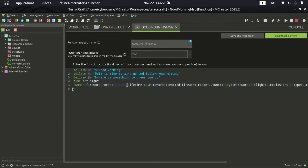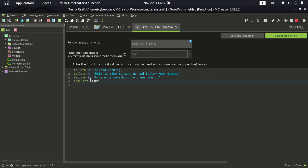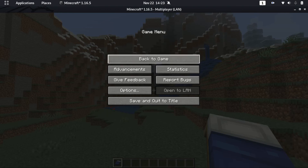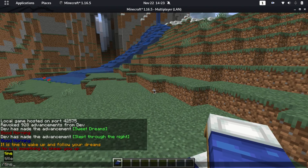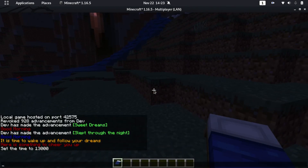The firework thing is actually unnecessary. Let's create another procedure for the firework, or actually we can just delete those two lines. If you want to see how the firework is acting, let's just use a command block.